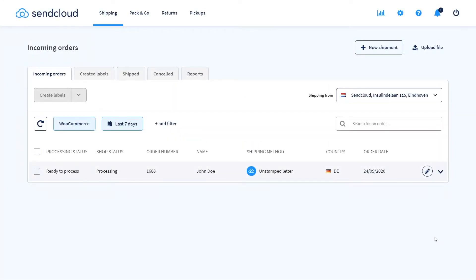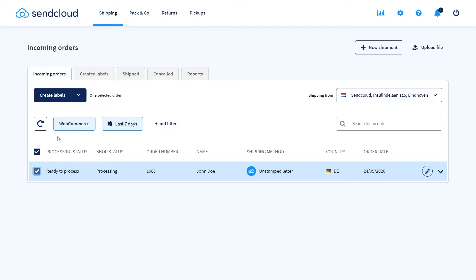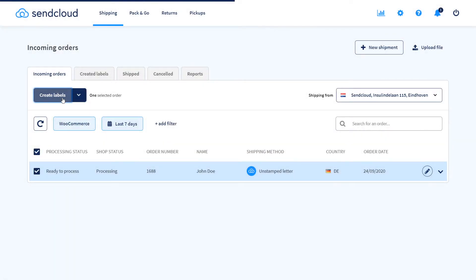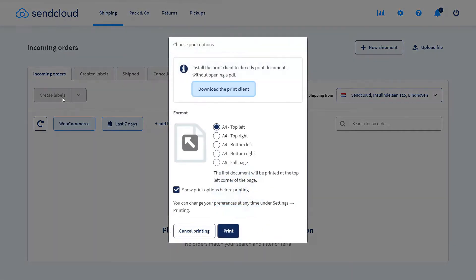Now let's get into processing our first order via SendCloud. In the incoming orders view select an order and edit it if necessary. Then click on Create Label and that's it.